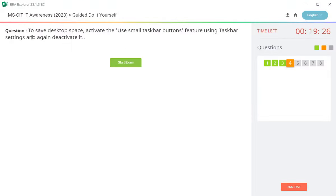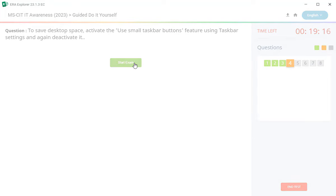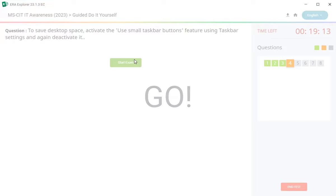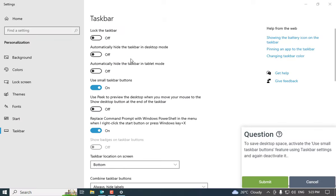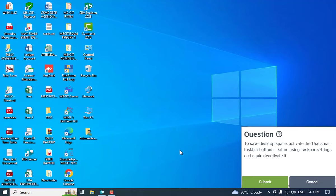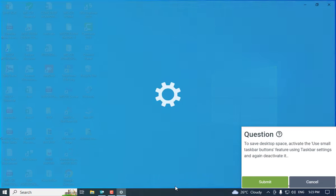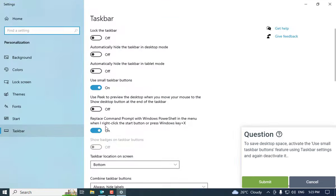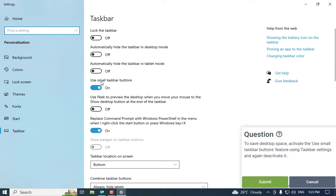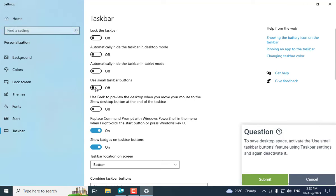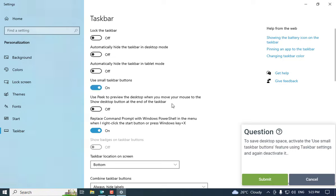Next question ahe: to save desktop space, activate the huge small taskbar button feature using taskbar setting and again deactivate it. Taskbar small karai chae ap lala. The Sakadakudar he close kara, parat ekda taskbar varthi right click kara. Taskbar setting la klik kara. Thay amadhe huge small taskbar button deile yala klik kara and parat ekda techa varthi klik kara, submit.